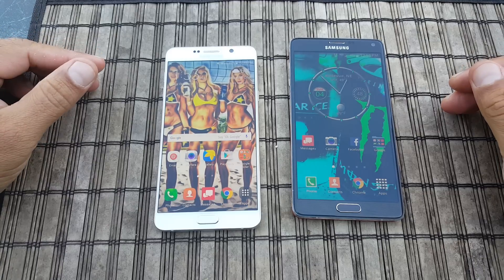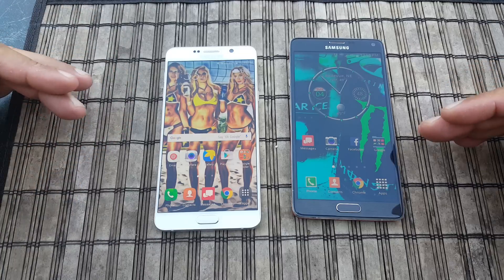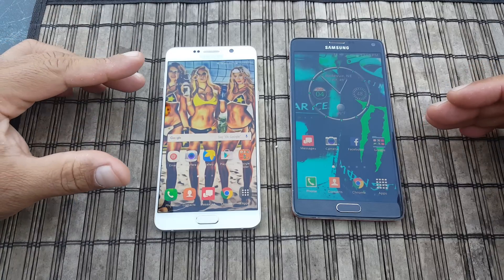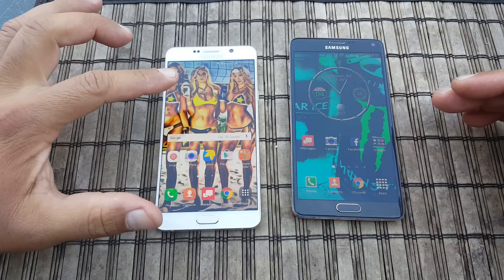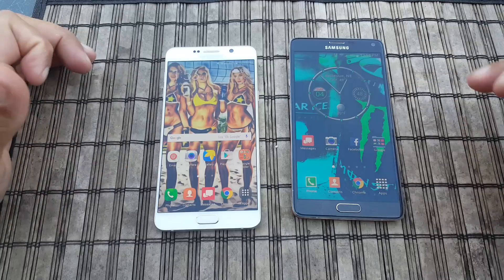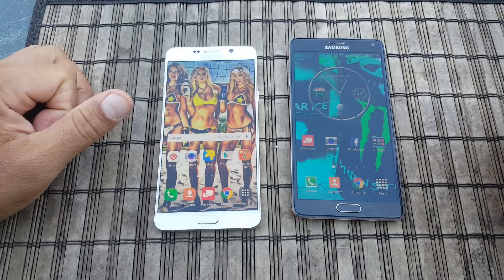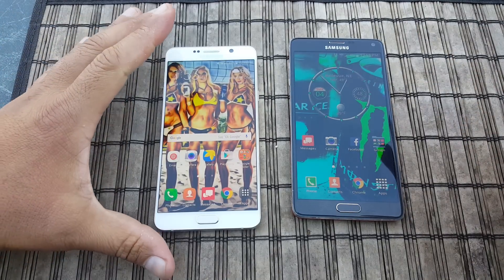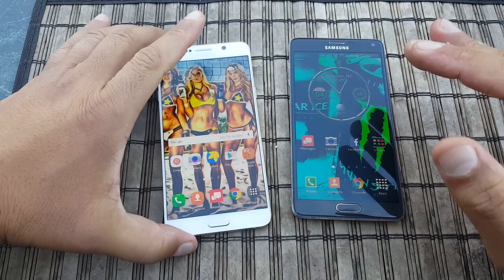How's it going guys? A quick video here to show you the differences between the functionality of the S Pen on the new Note 5 versus the Note 4. So let's go ahead and start with the Note 5.